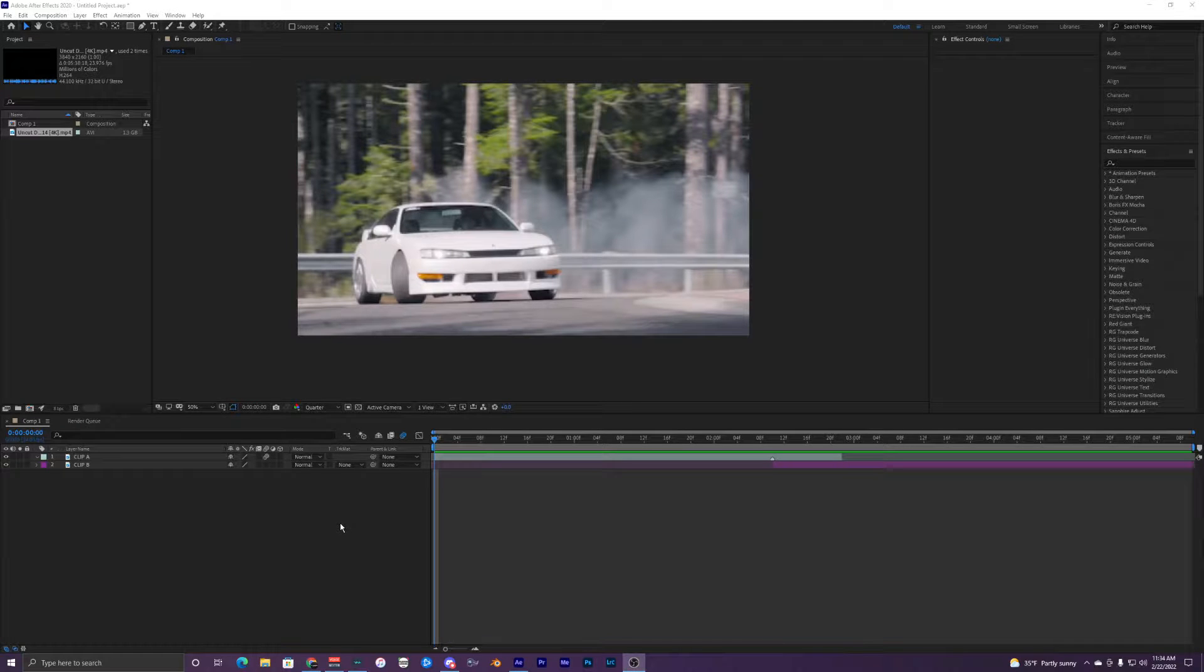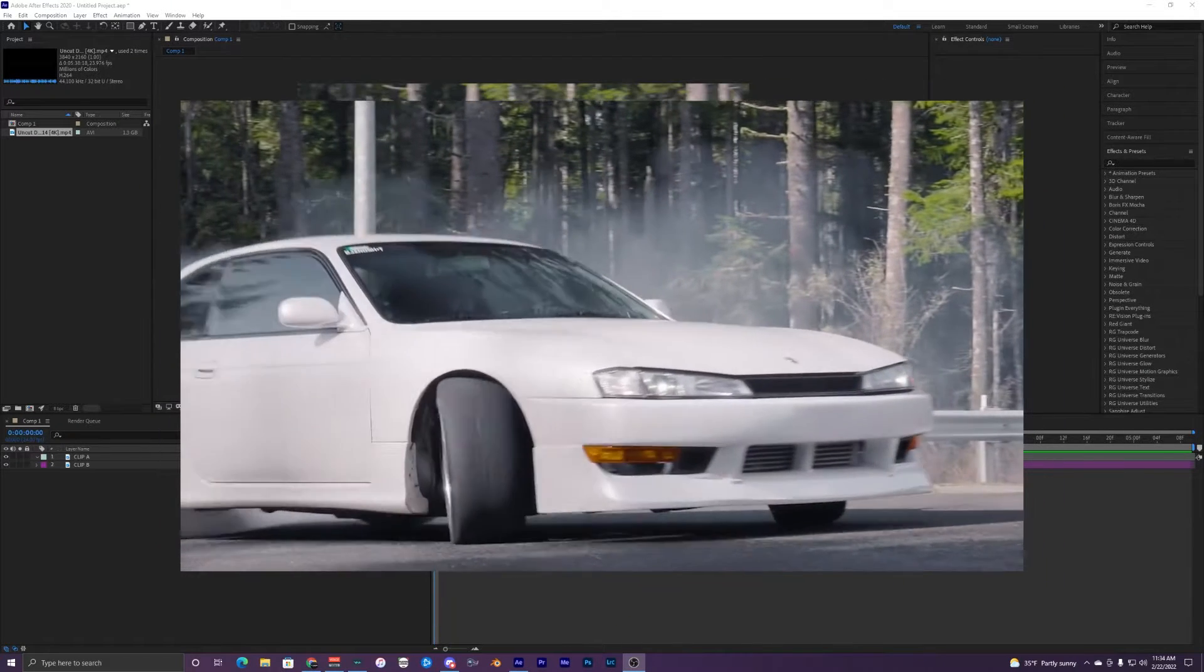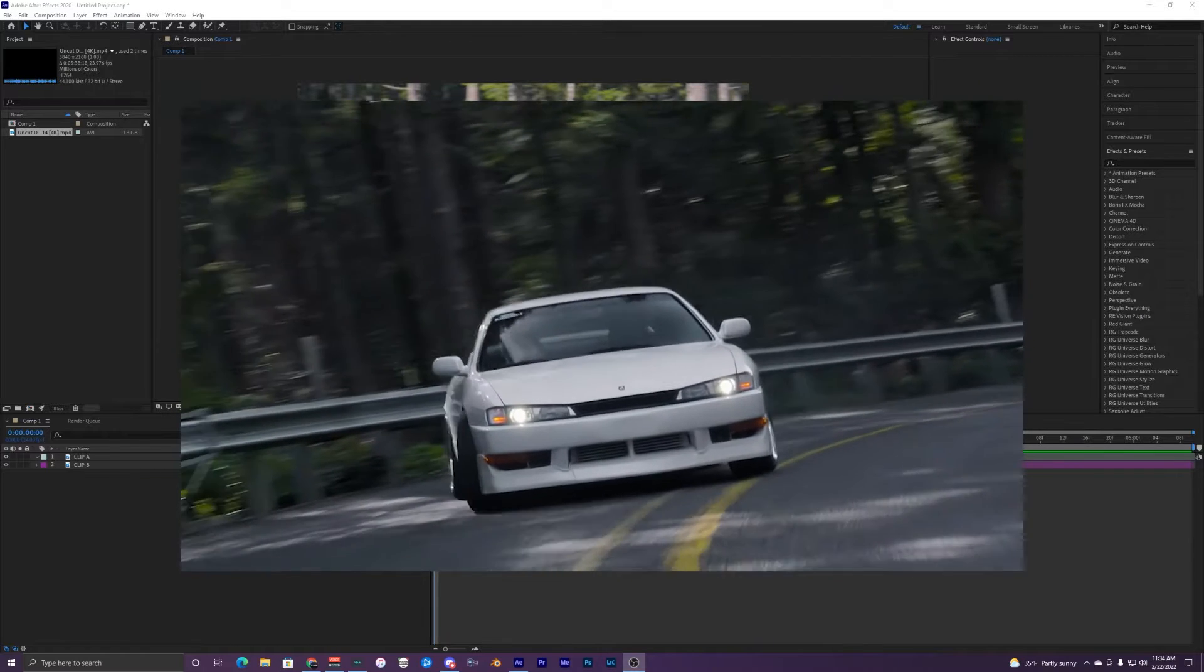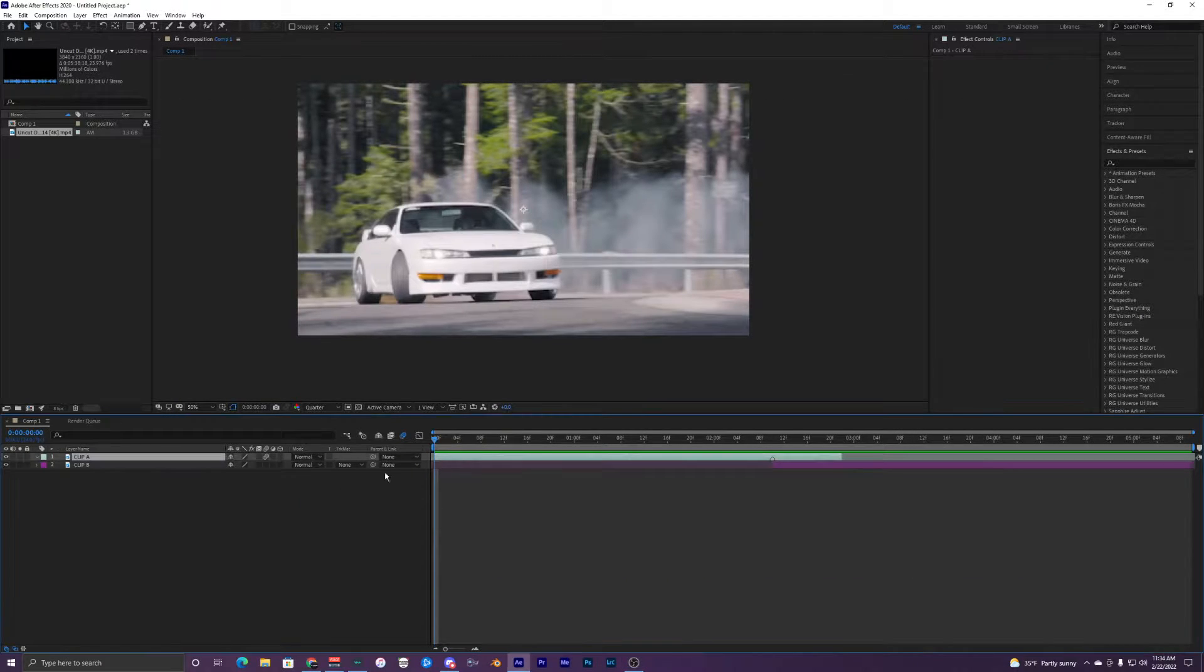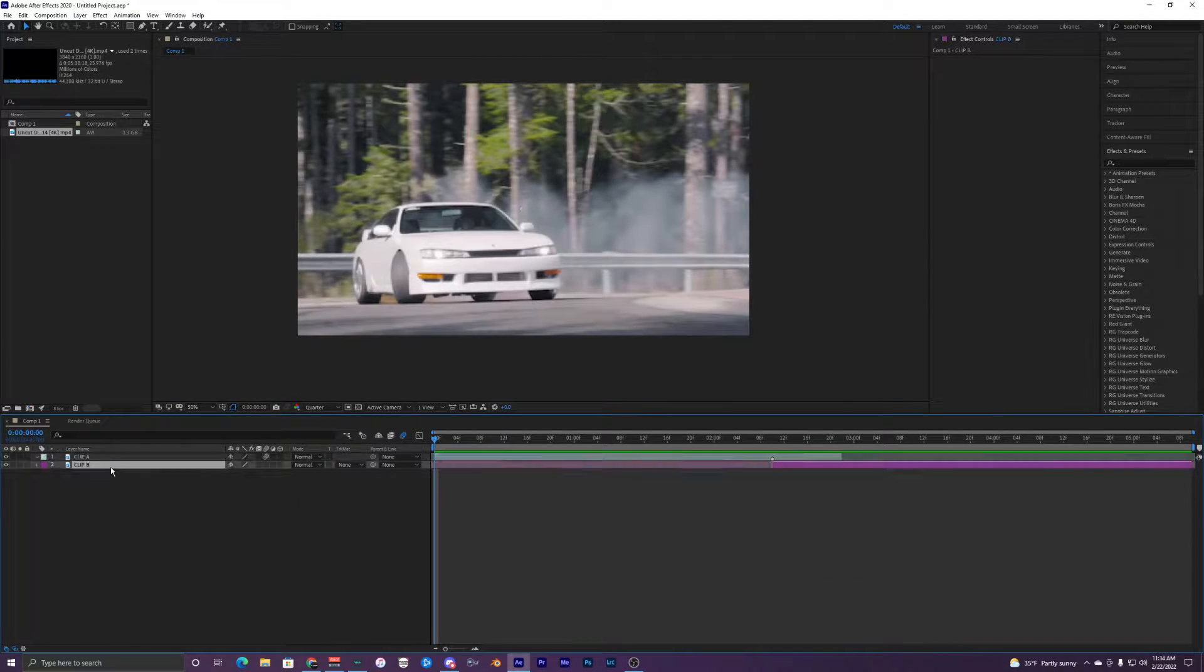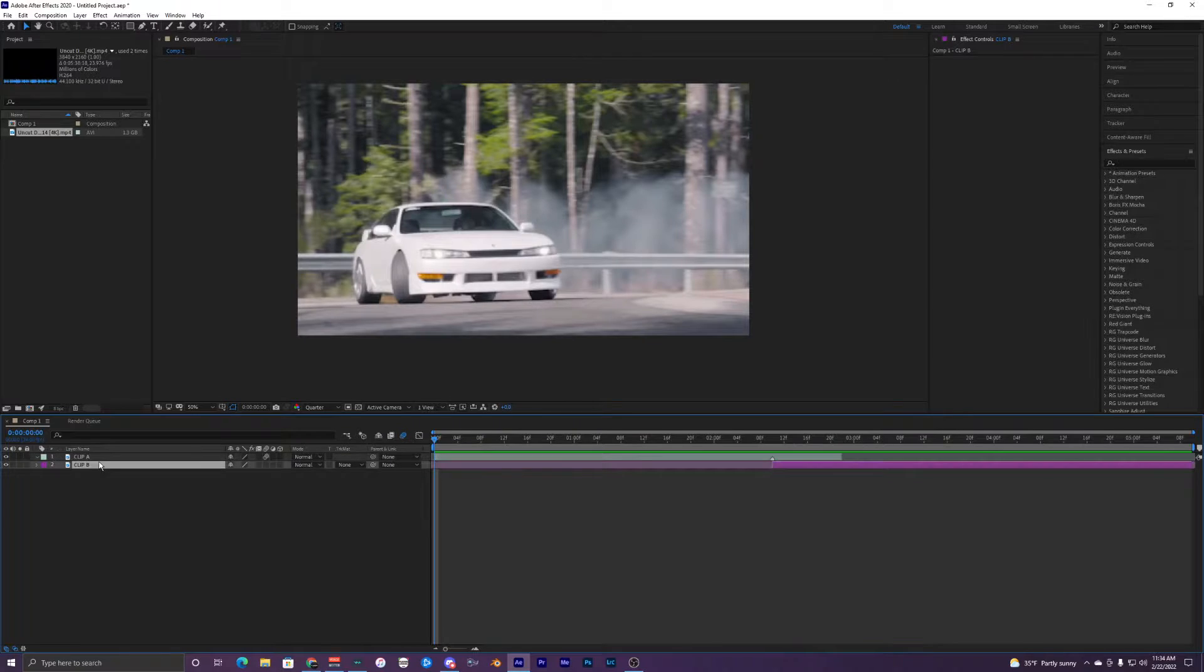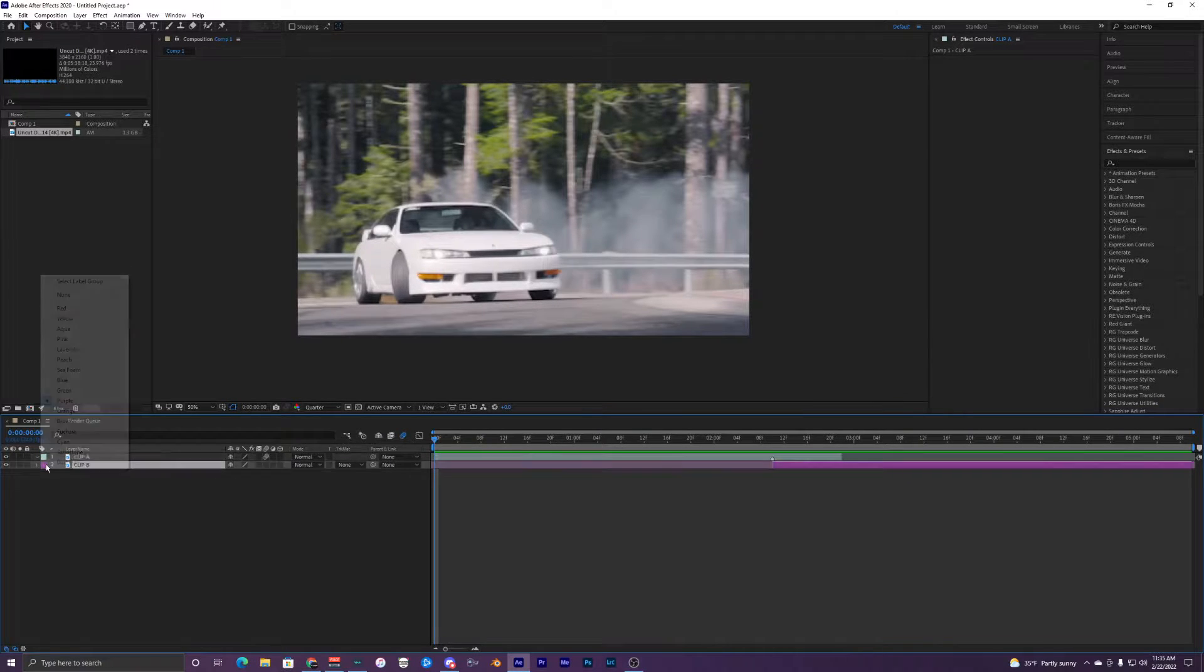What's going on guys, welcome back to another video. In this video I'm going to show you how to create this masking transition effect inside of After Effects. Inside my timeline I have clip A and clip B, and I color-coded them. My first one is this aqua color and the other one is purple so you guys can see it better.